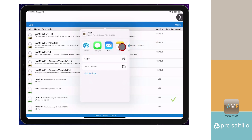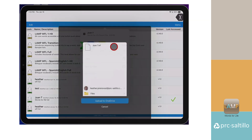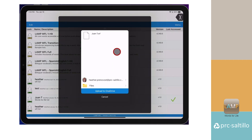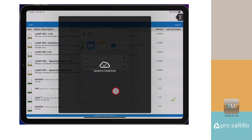Swipe over to find the icon for the storage app you want to use. Select it. You can select a folder in the drive, and then select Upload. Your export is complete.